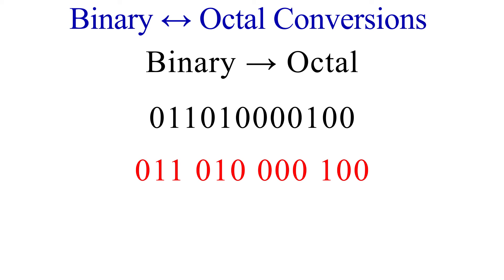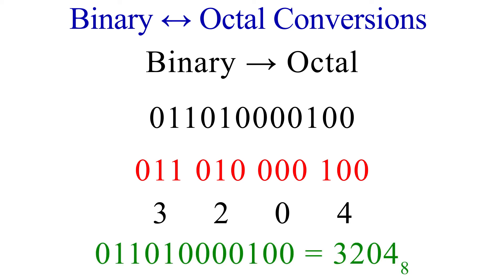Okay. 011 is 3. 010 is 2. 000 is 0. And 100 is 4. Our octal number is 3,204.